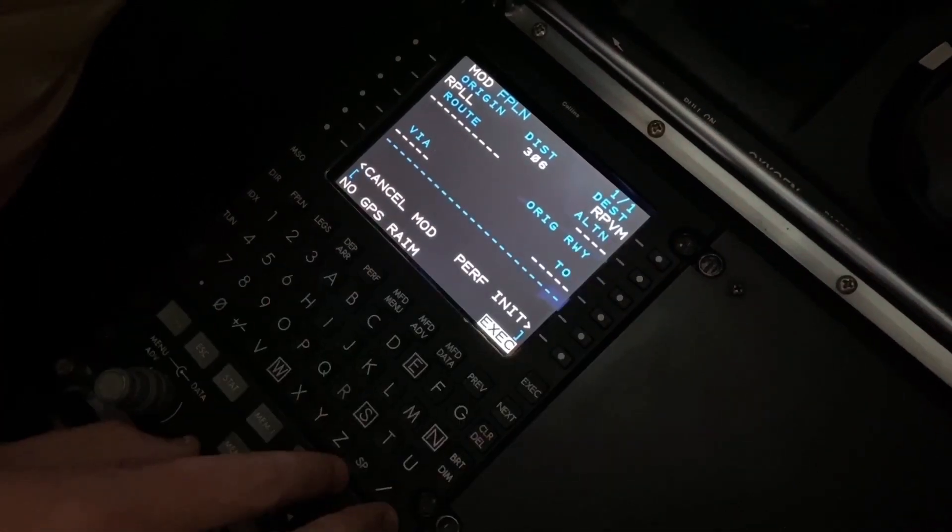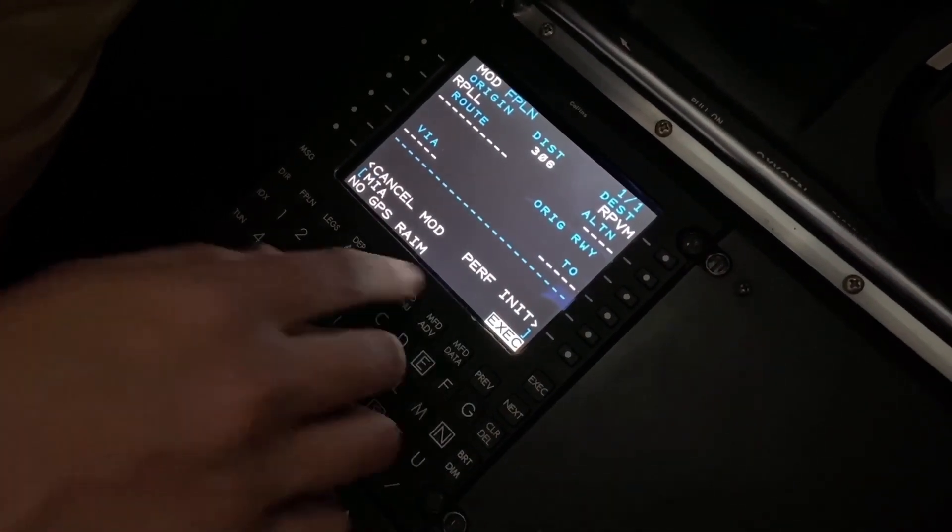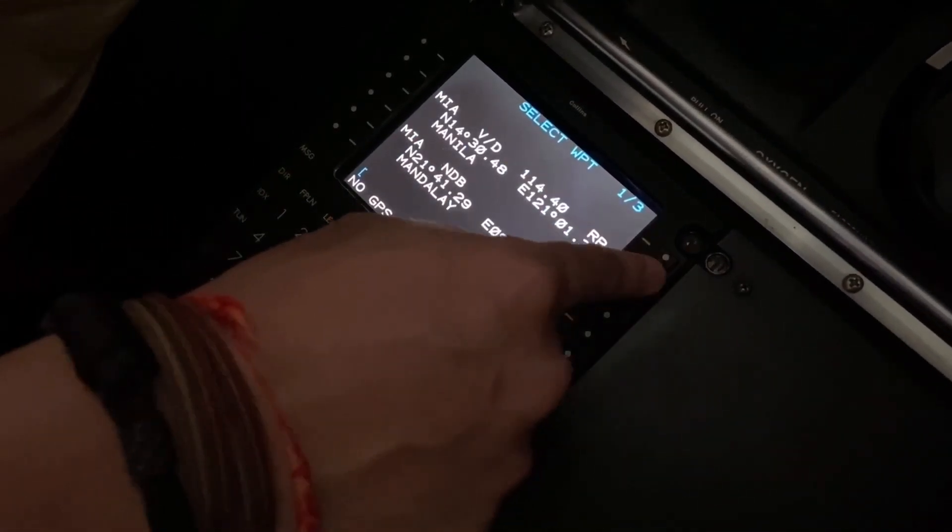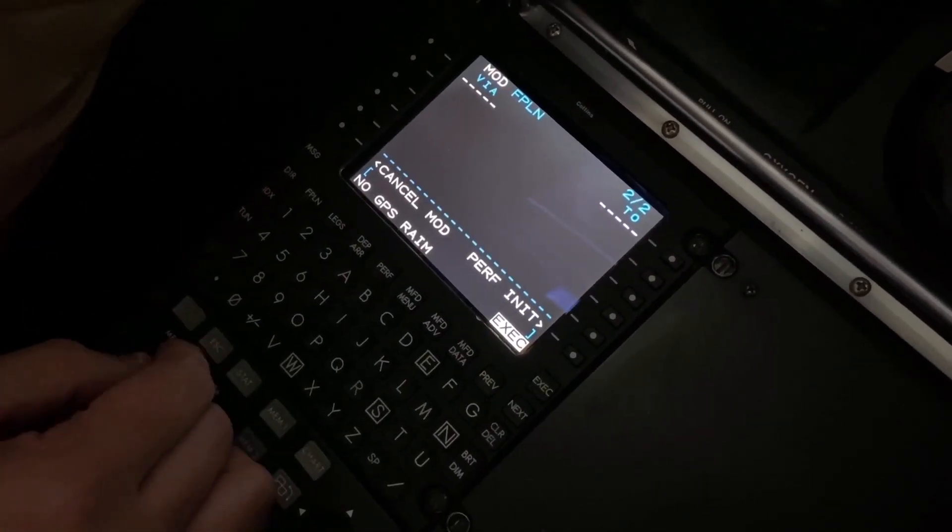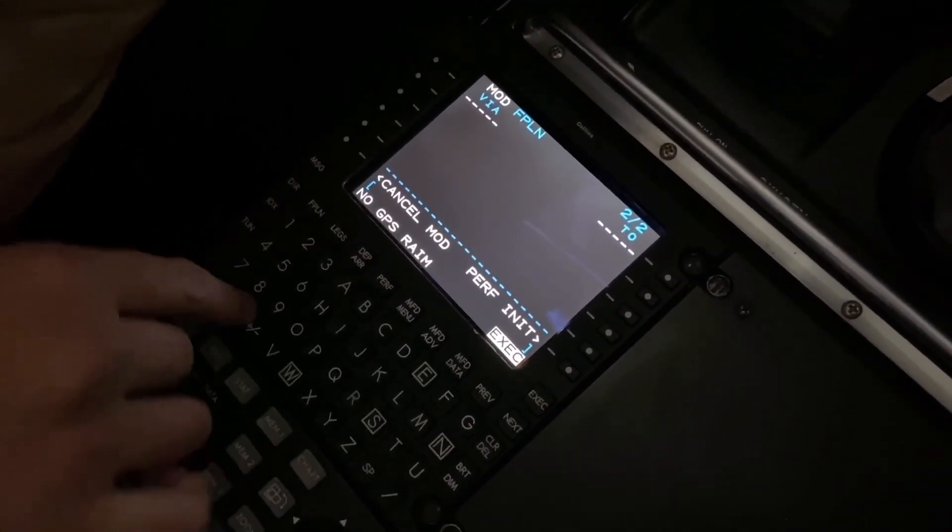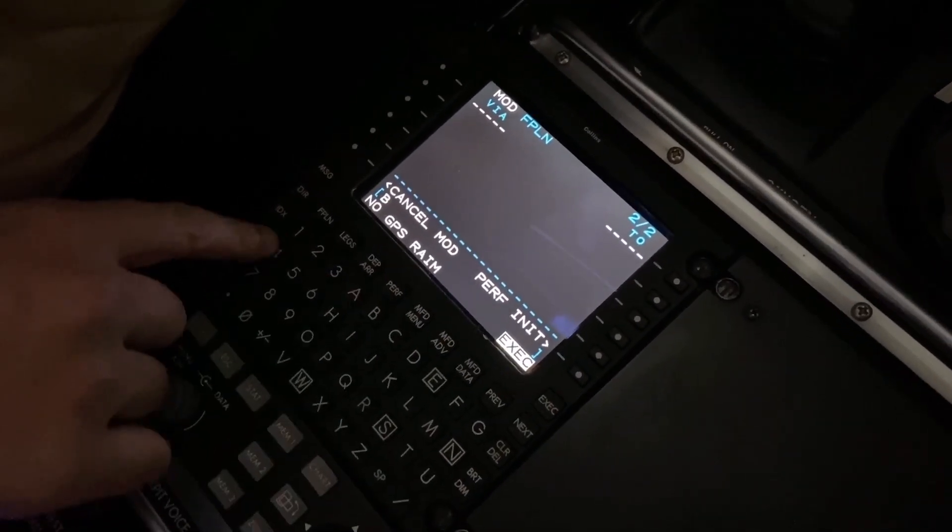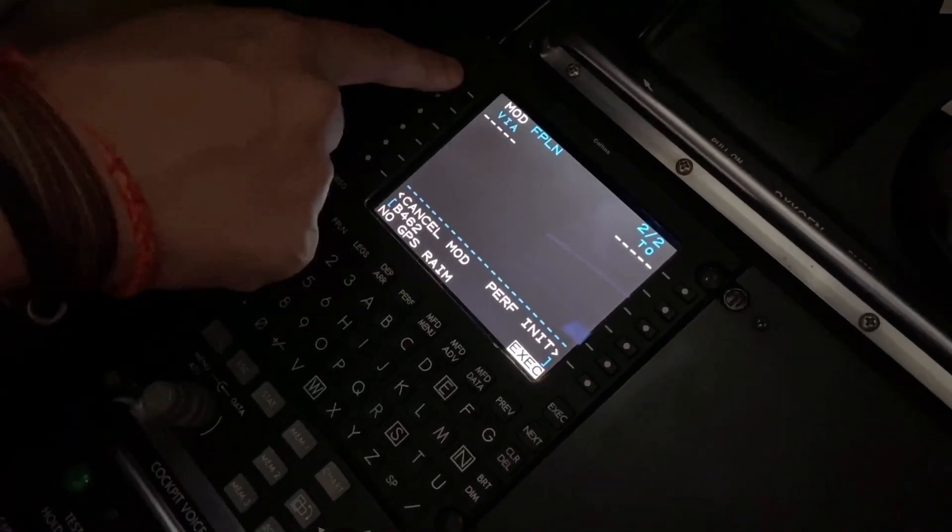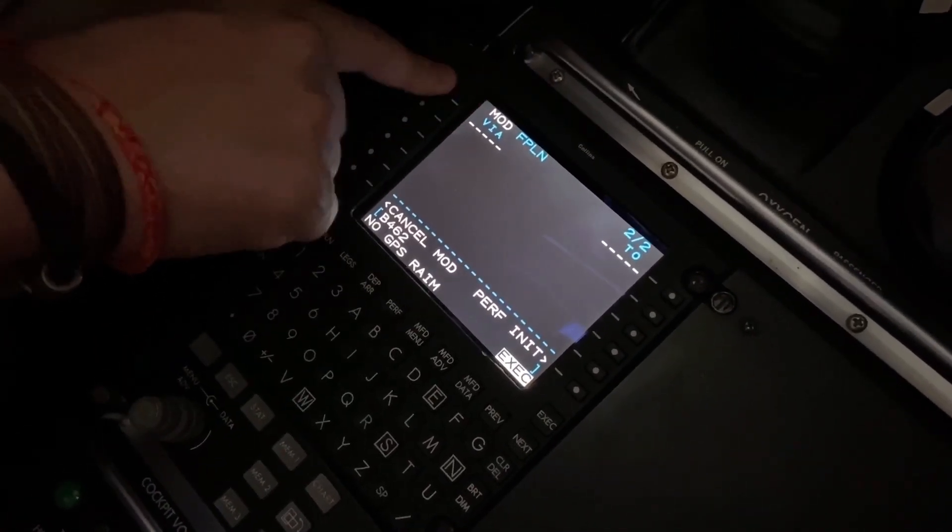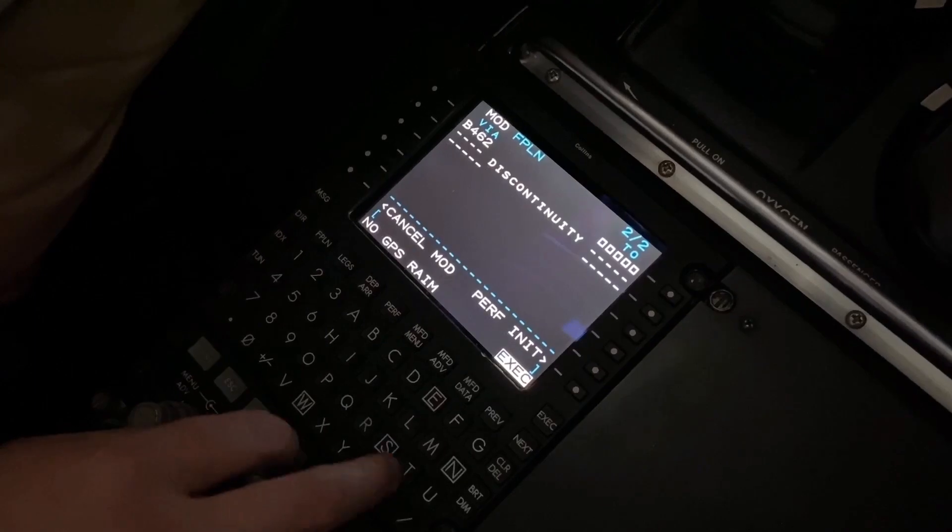And I like to go with the beginning of the airways because I'm not a direct type of person. Old school, huh? And we go with Bravo 462. We put airways on the via, the ending waypoint would be...